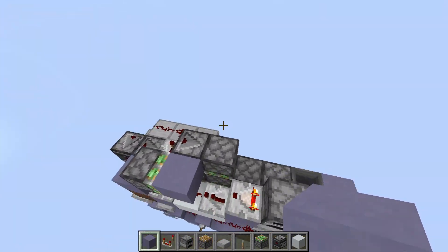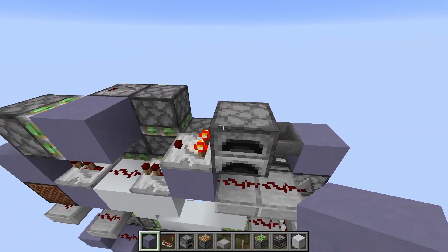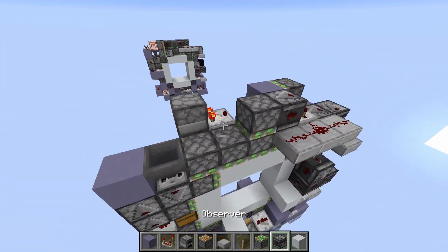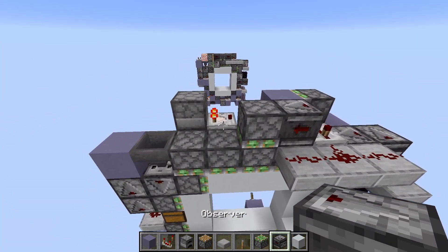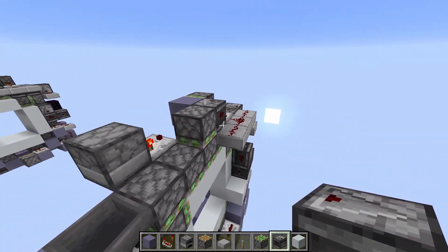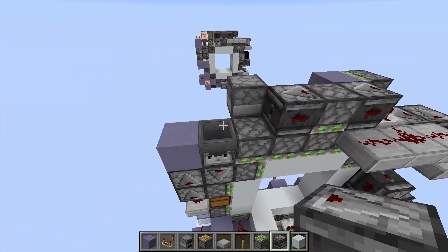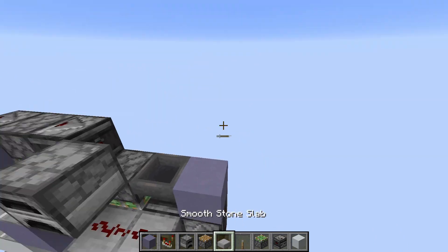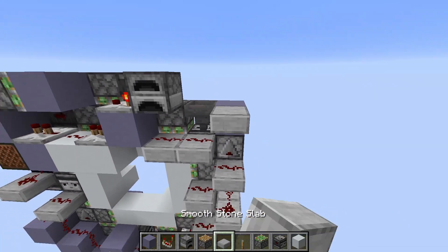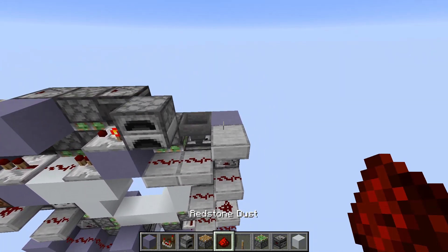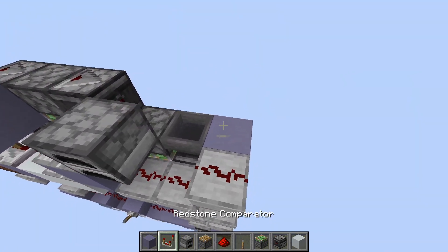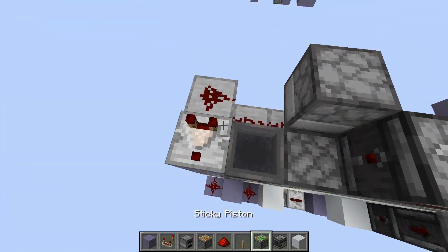So next up, we place an observer coming out from the double, like this. And now we go up here with dust, and a comparator here.